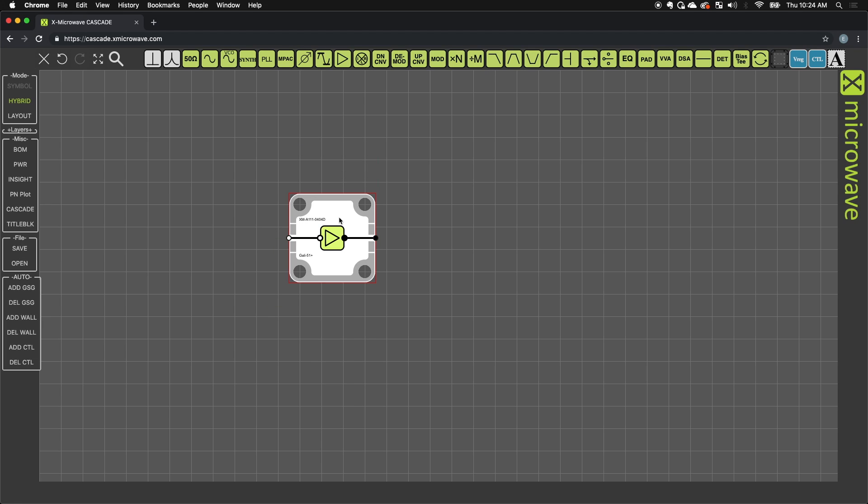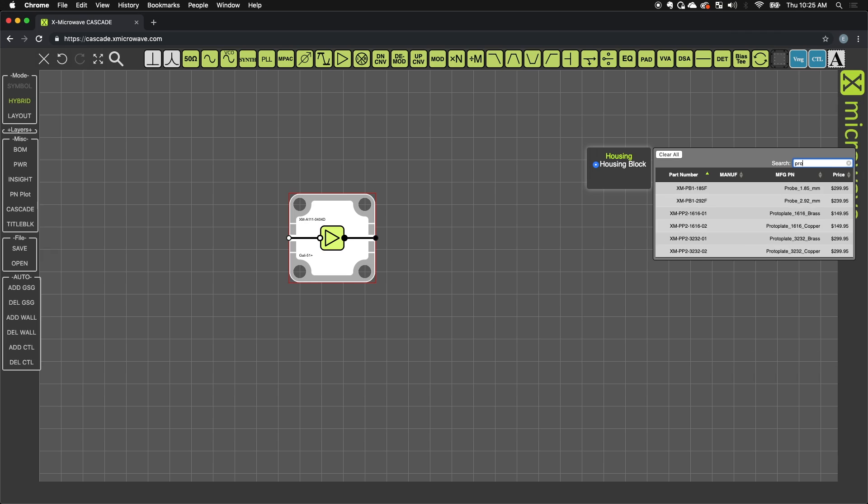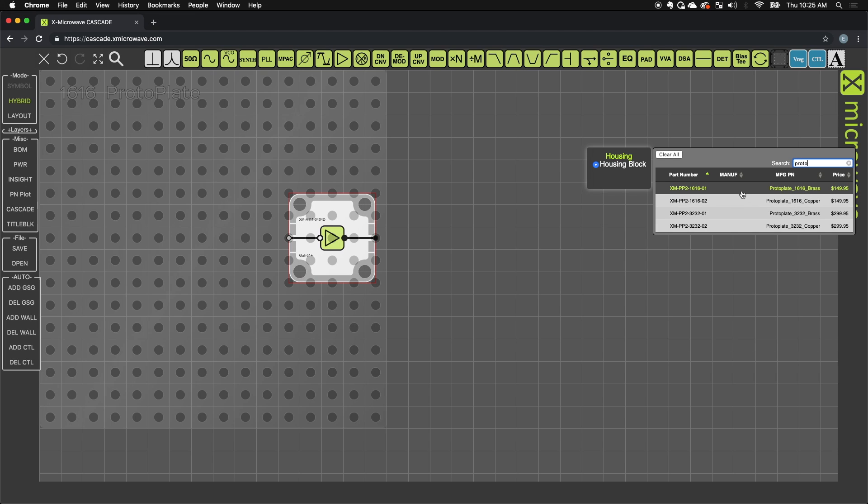This is an 0404, as you can tell from the extension, which is 4 grid units by 4 grid units. This becomes more apparent as I drop down a prototyping plate. So I'll just type in PROTO, which gives me my prototyping plates.